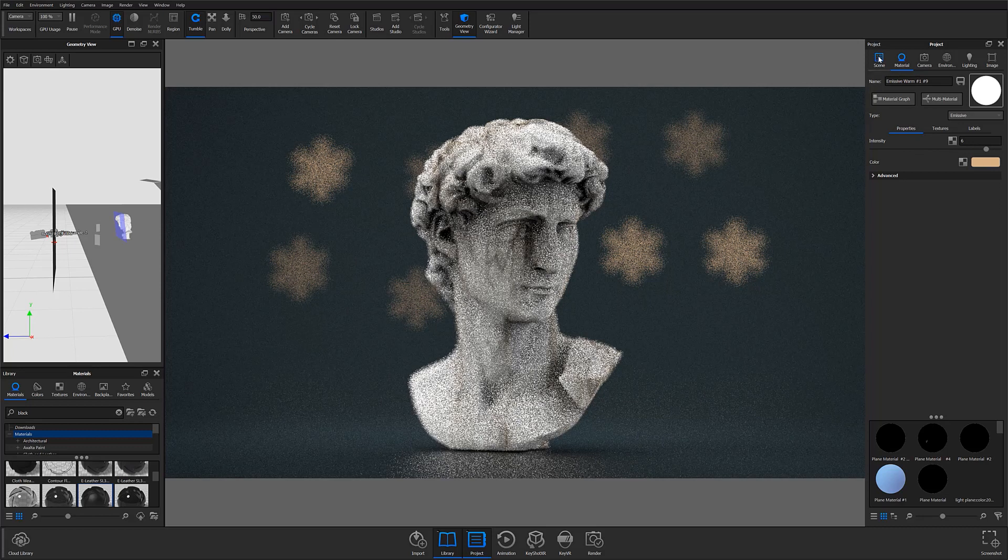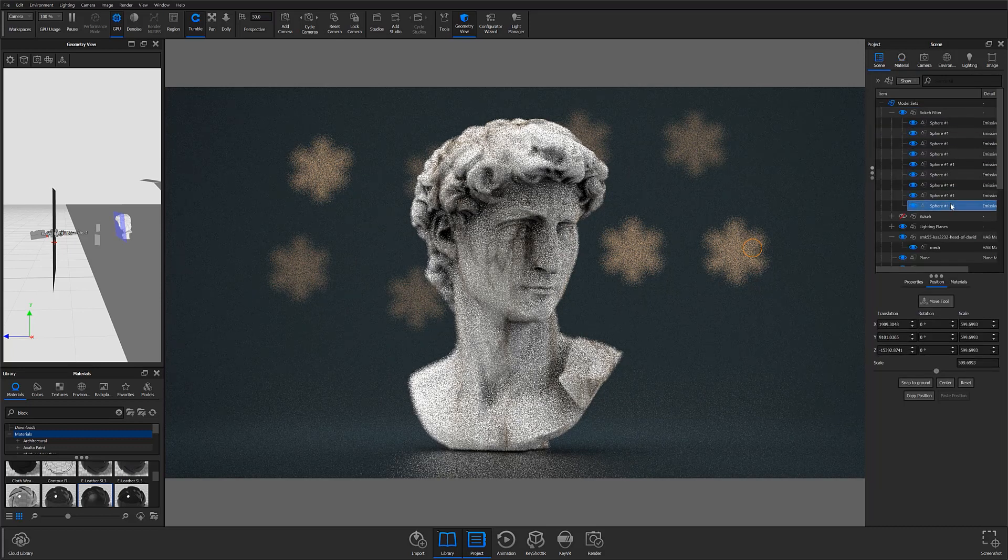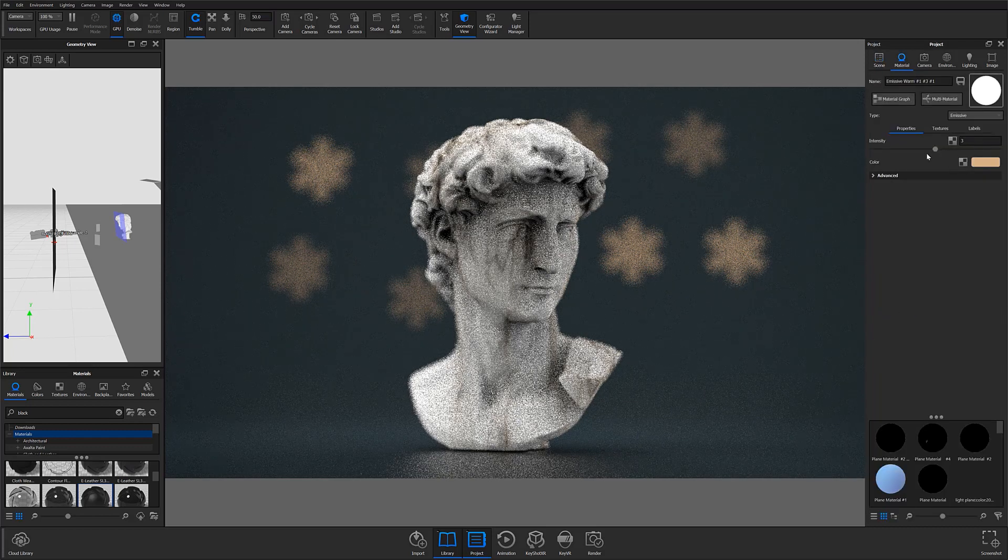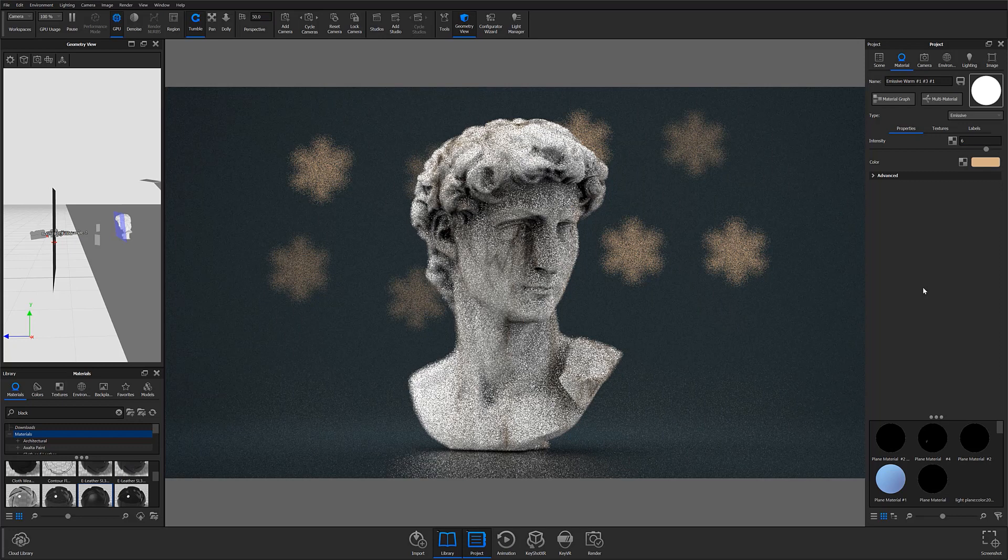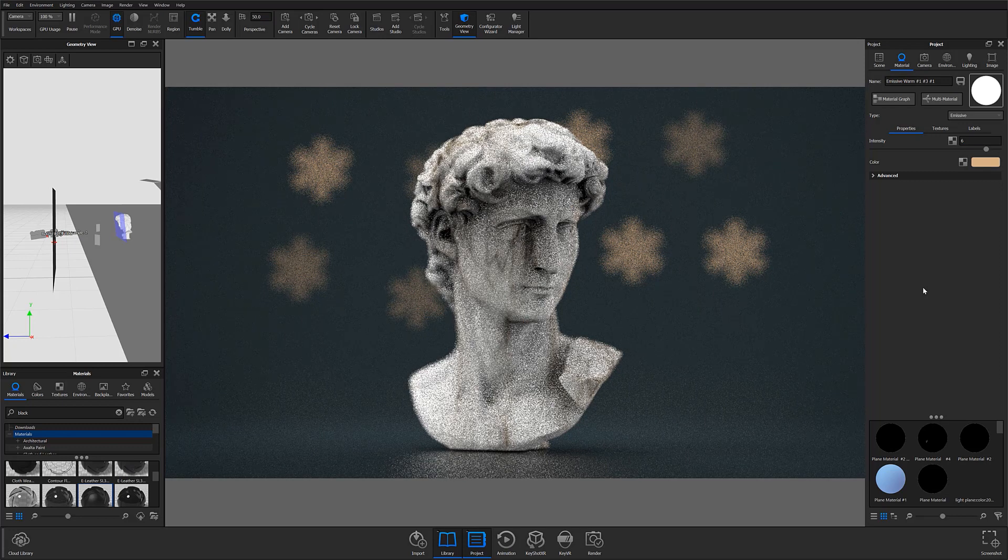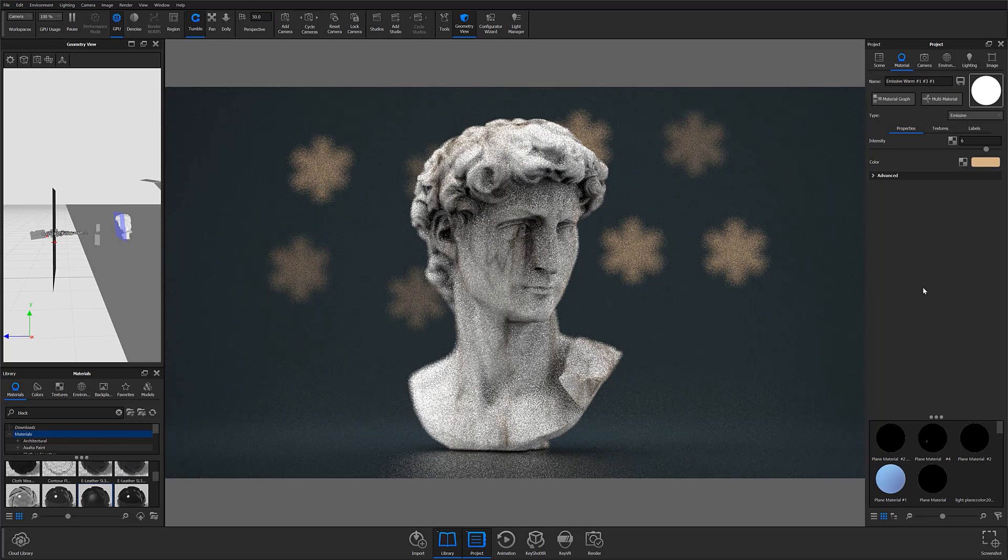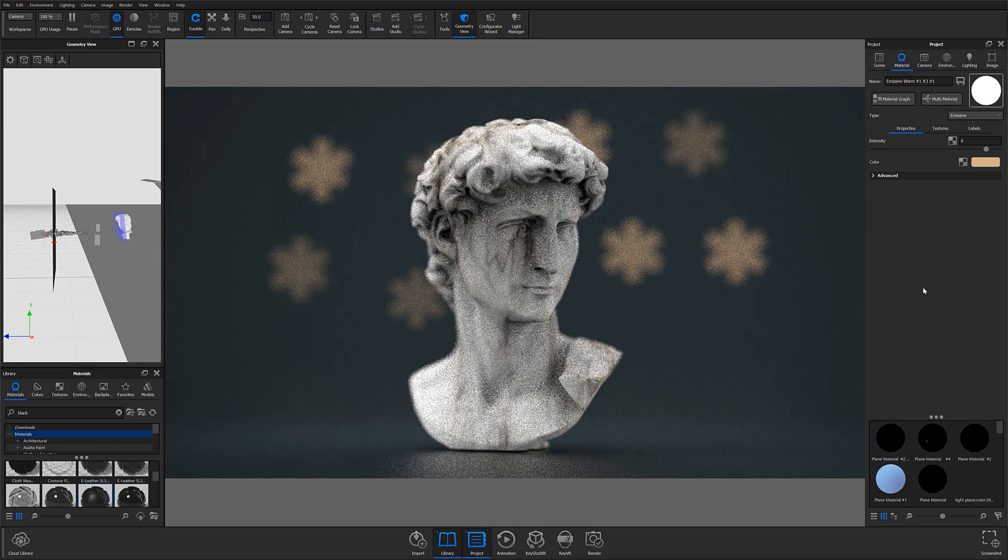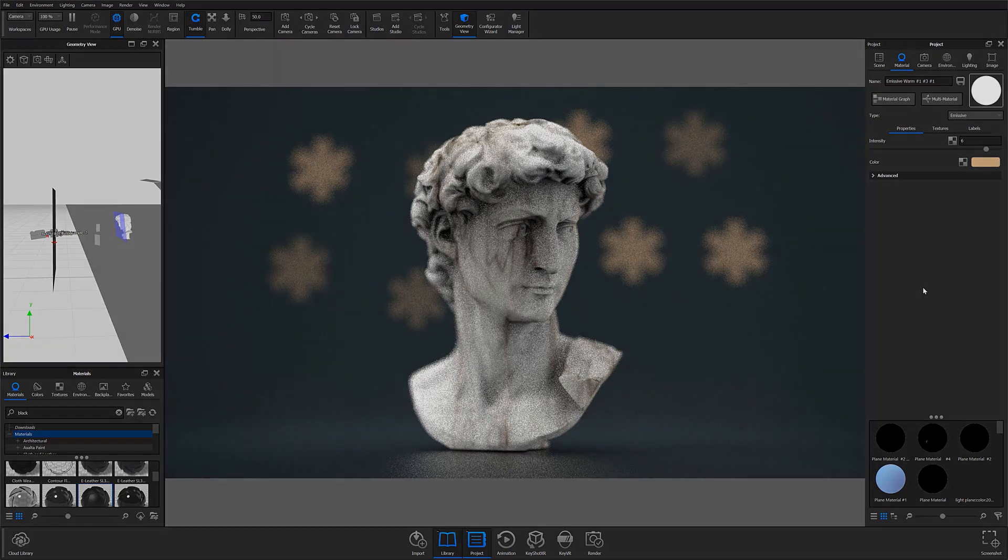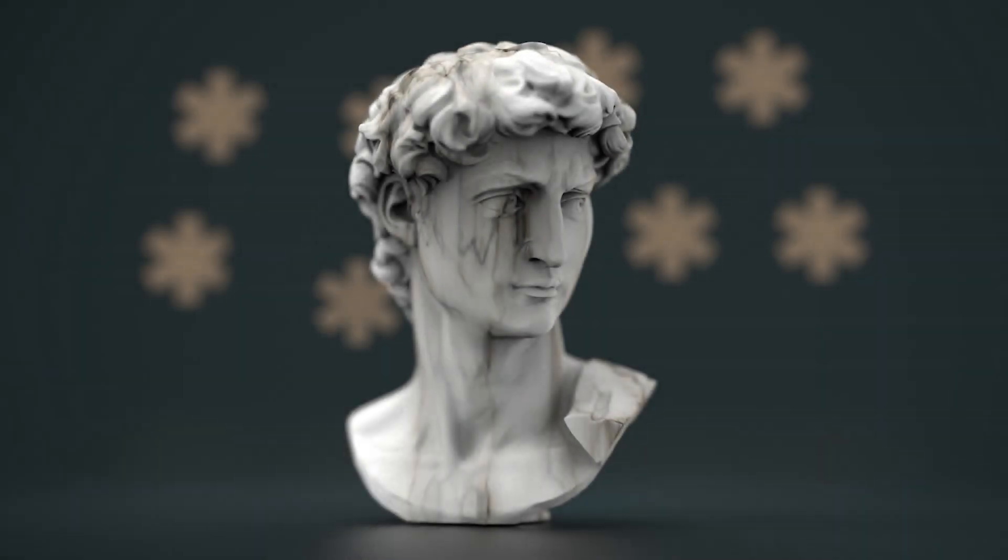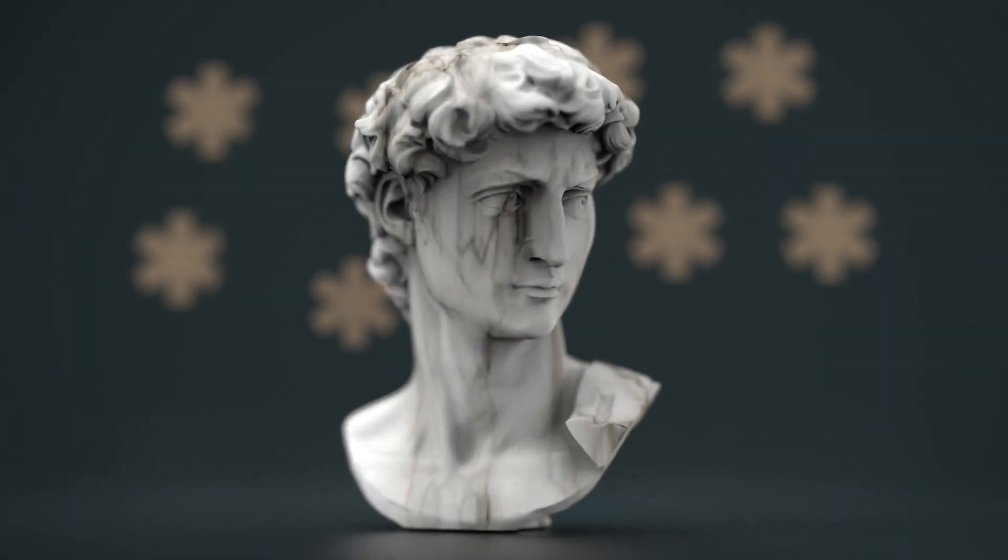Hopefully, these two methods I've shown you for creating custom bokeh will help you on your future KeyShot projects. And remember that literally any shape can be used to create your bokeh effects, so don't feel limited to only using KeyShot's geometry. Feel free to experiment and explore, and to create unique and unexpected compositions.